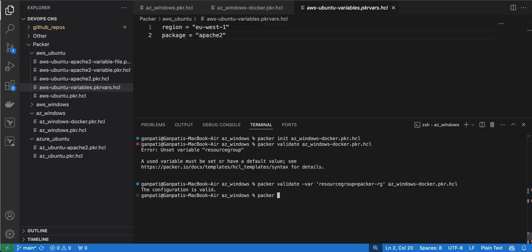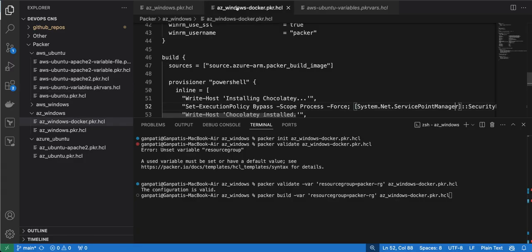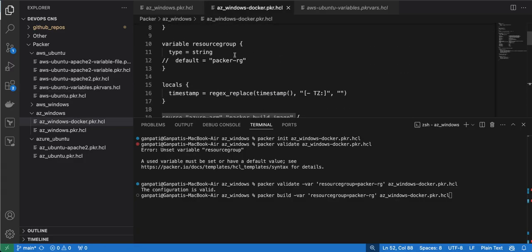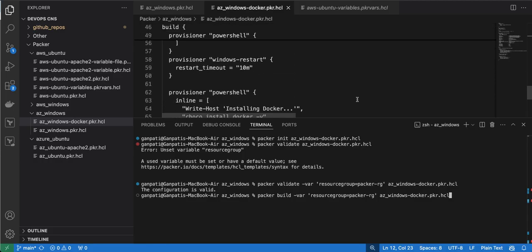Now validation is done — I will run the 'packer build' command, passing the variable as an input variable. Since I haven't set any default value for the resource group, I am passing it here. Once I run this build, it will create an instance on Azure, run the provisioners to install Chocolatey and Docker, create a snapshot, and then create the image from that snapshot.